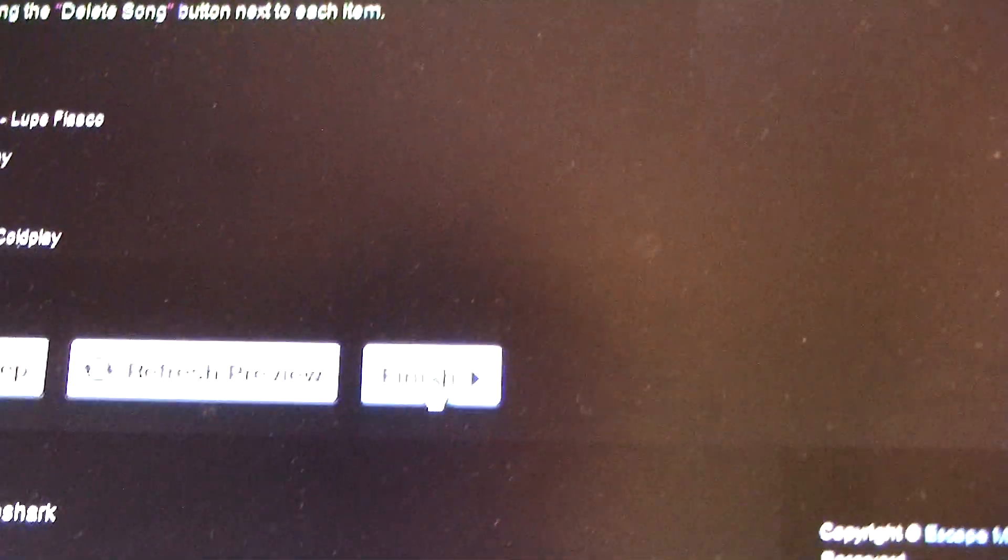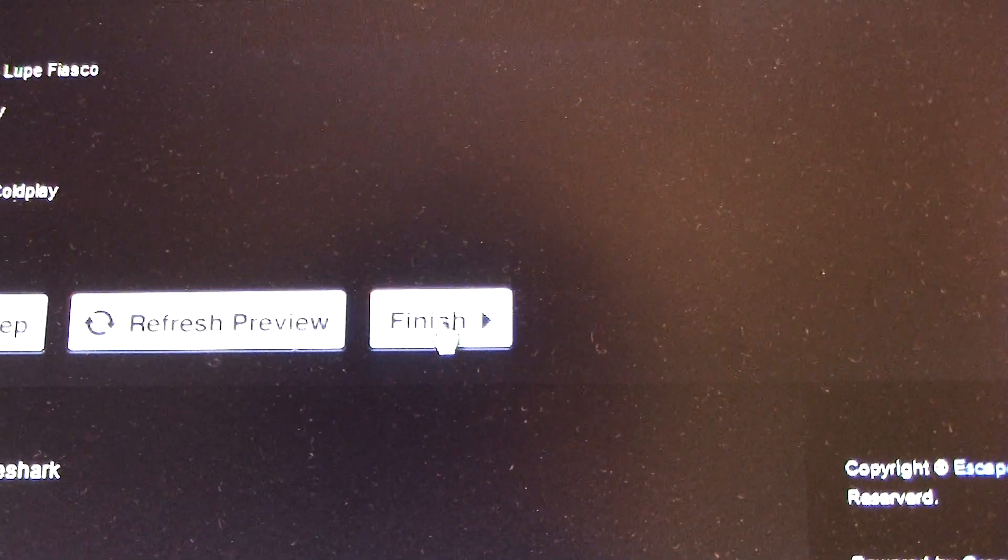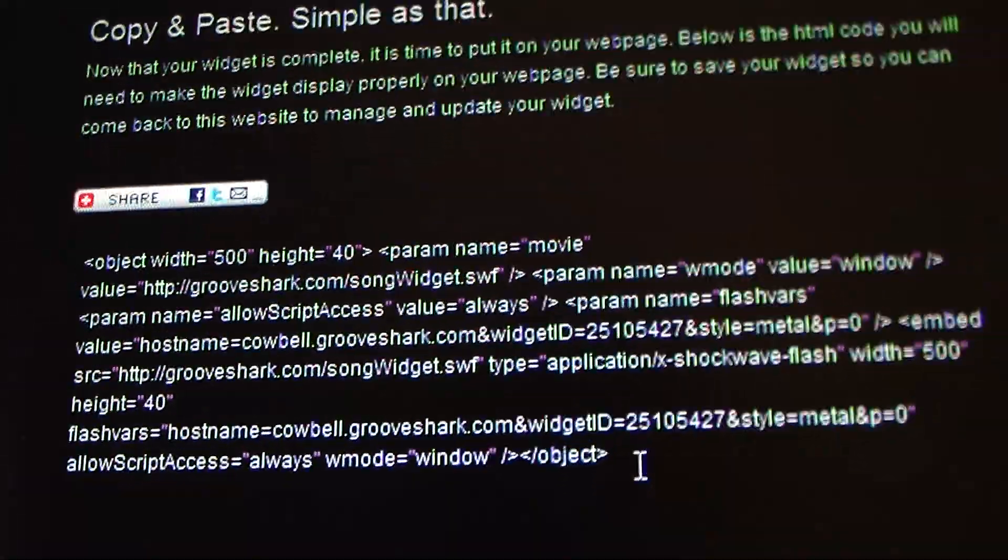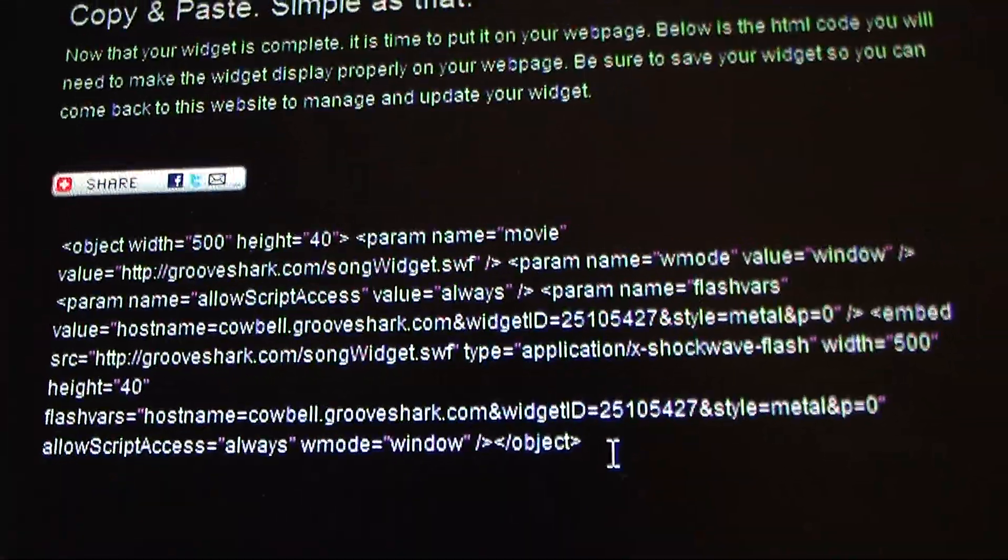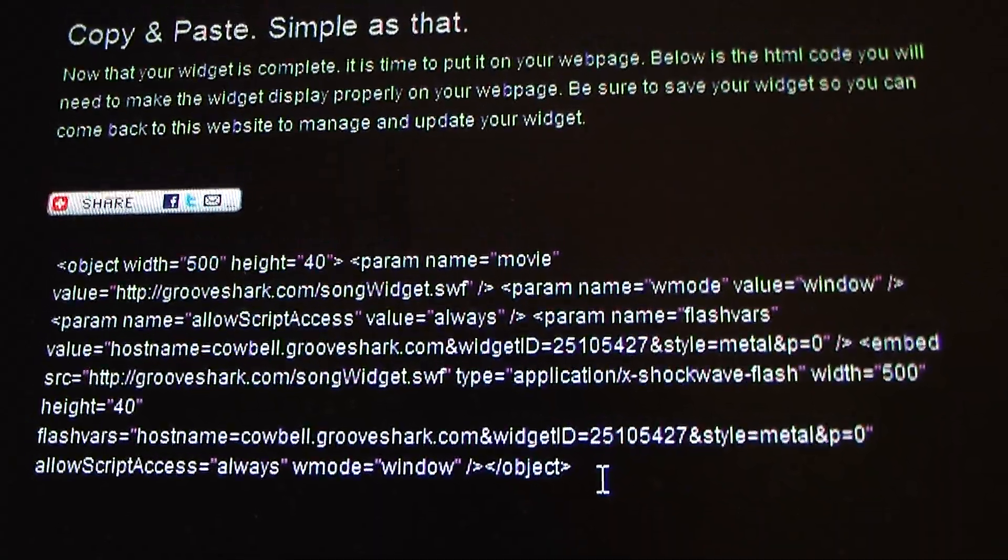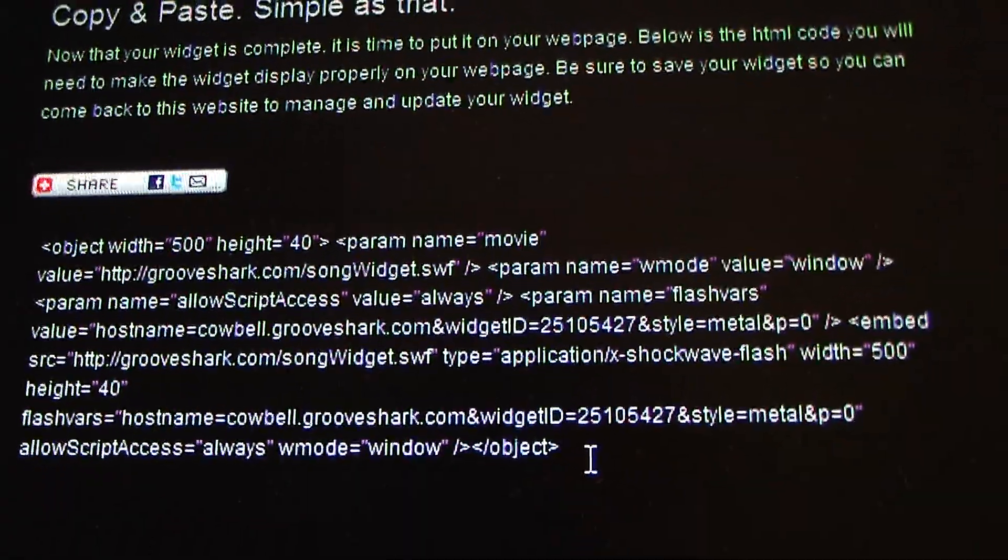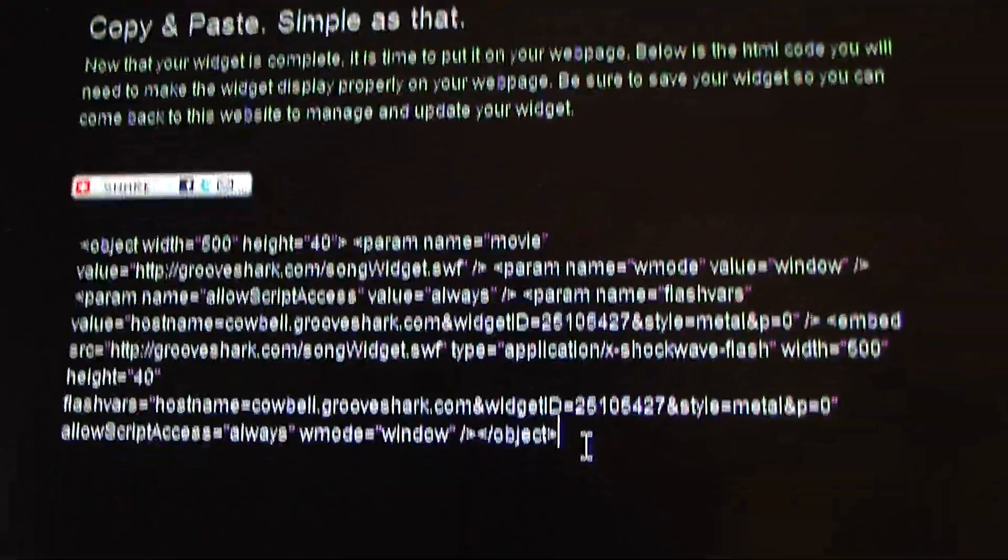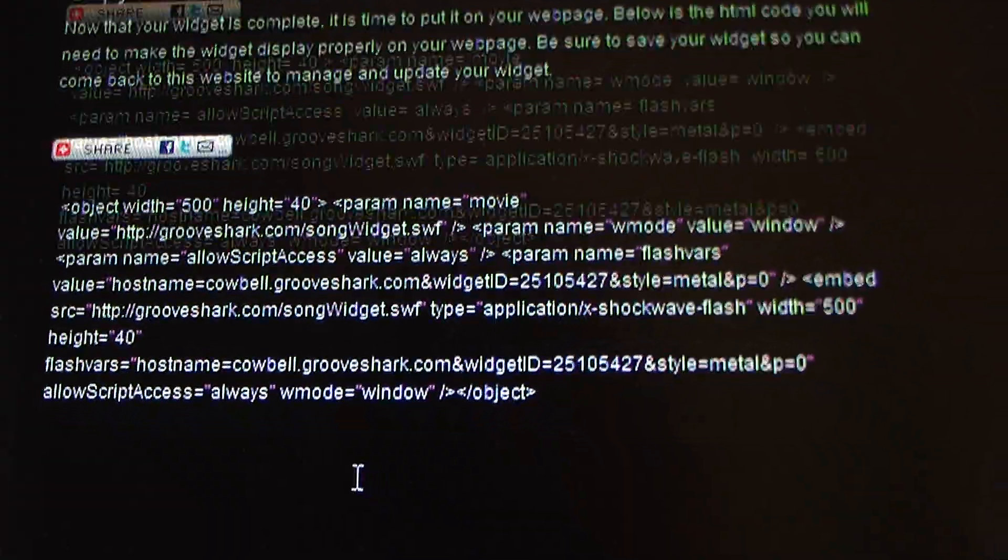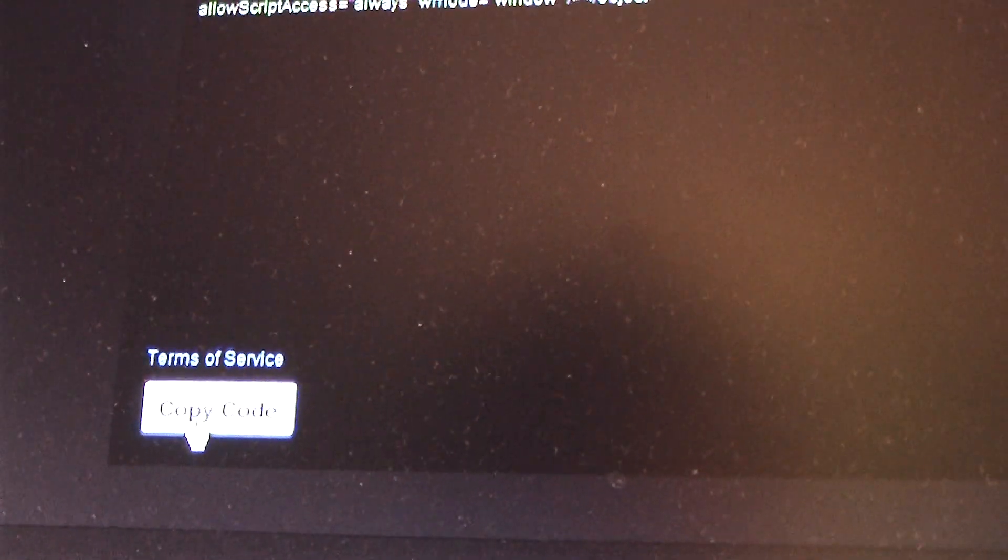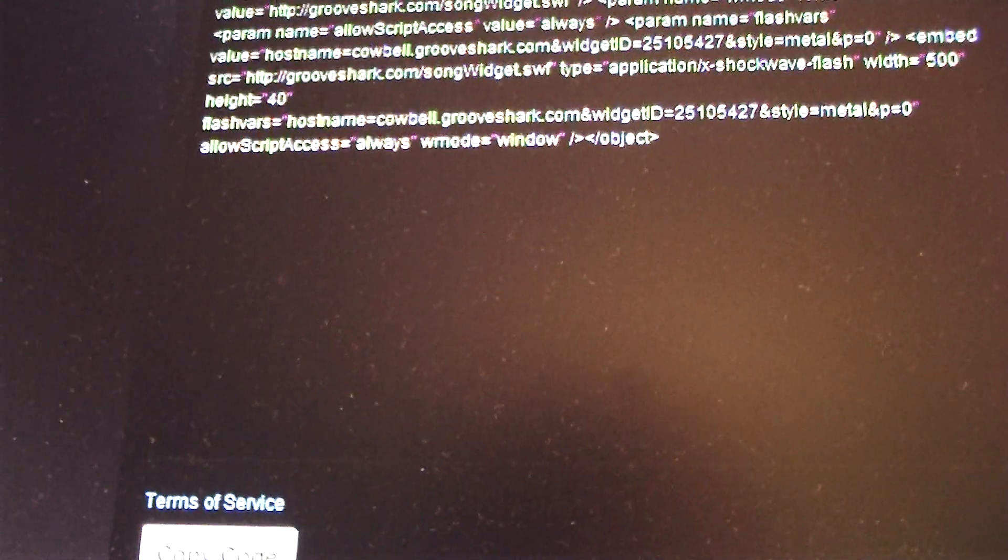So after that, you're going to hit finish. And then you have your custom HTML code. So what you're going to do is you're going to click copy code. This will automatically copy it to my clipboard.